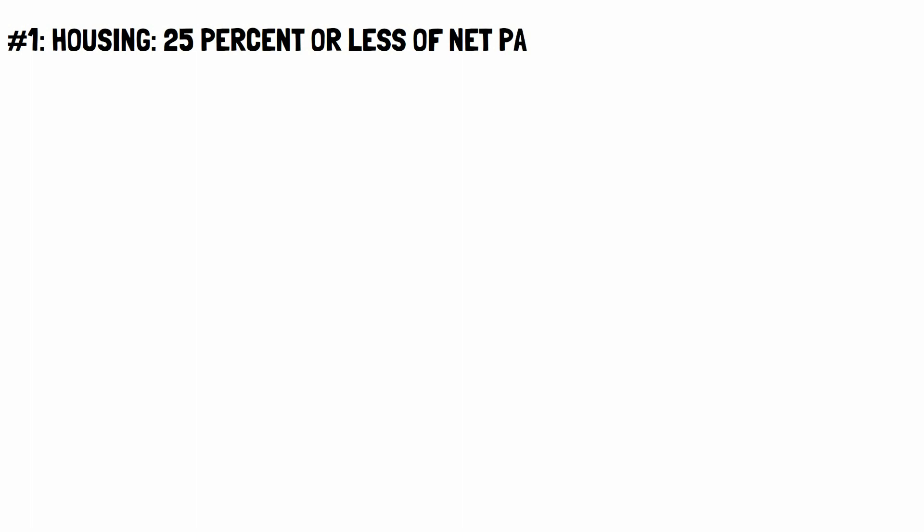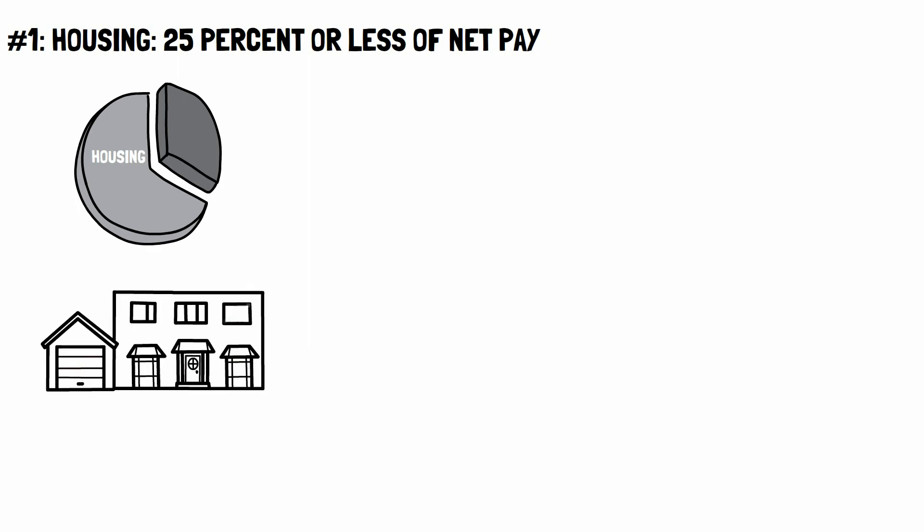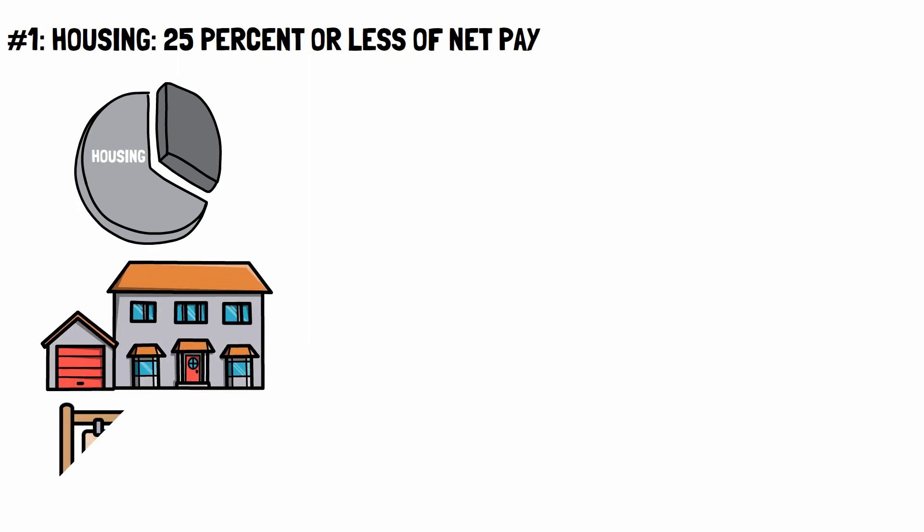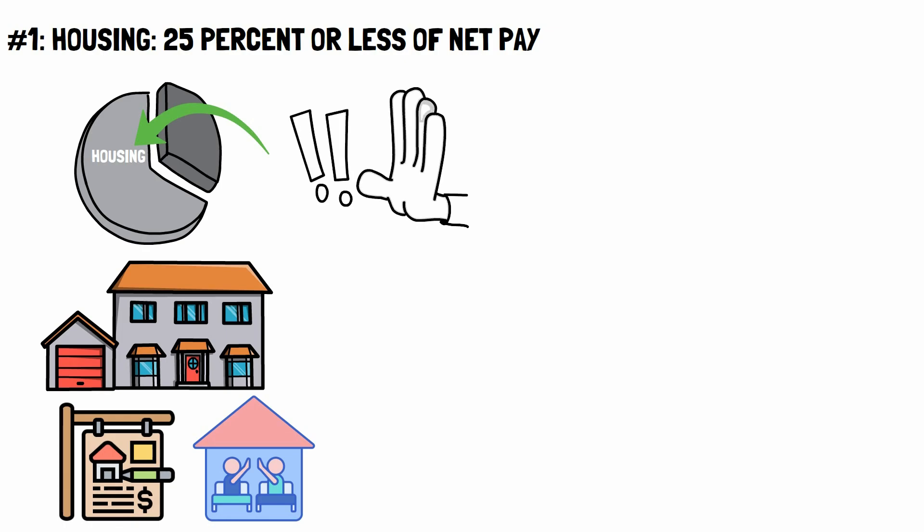Number 1. Housing. 25% or less of net pay. Most people's housing costs take up the most of their budgets. This could be because people buy too much house for what they can afford. Their rent is too high. They do not want to live with their roommates, or they do not want to make other sacrifices. So, they have to spend most of their money on keeping a roof over their heads. Millionaires who save and invest do not go crazy with this cost. Instead, they keep their housing costs at 25% or less of their monthly take-home pay.